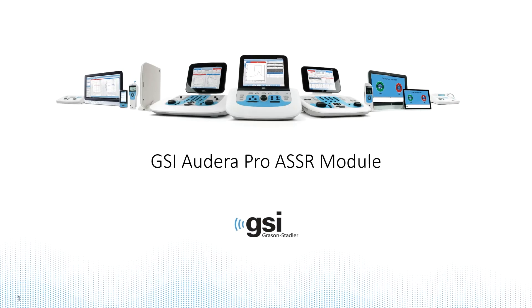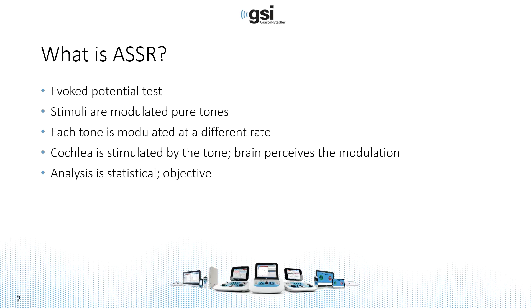Today's topic will be the GSI Adera Pro ASSR test module. ASSR is an evoked potential test that uses modulated pure tones as the test stimuli. Each tone is modulated at a different rate.